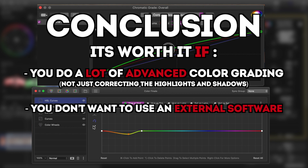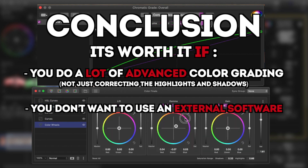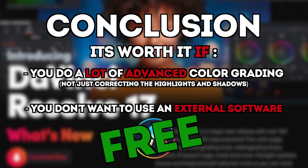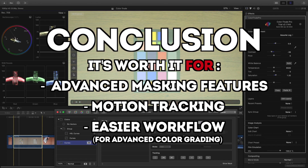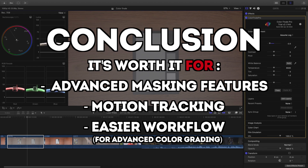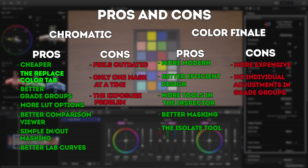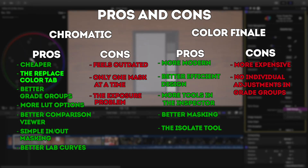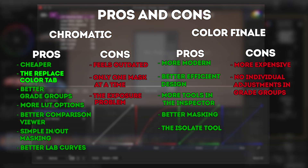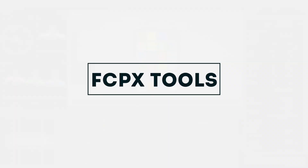My conclusion is that if and only if you do a lot of advanced color grading and you do not want to work with an external software like DaVinci Resolve, which is free, then these plugins might be worth it for you. The added features like advanced masking and motion tracking, as well as the easier workflow, made them an upgrade to the built-in Final Cut Pro X tools and are what makes them worth the price. I really loved both plugins, but personally I would go with Color Finale over Chromatic. I find that it has a better workflow and a few more customizable features compared to Chromatic, but it's a very close call and I do really like both of them.